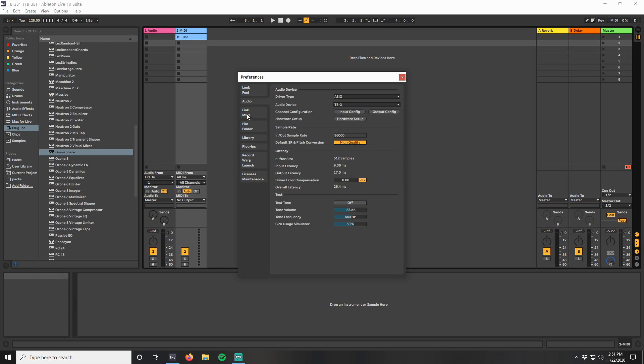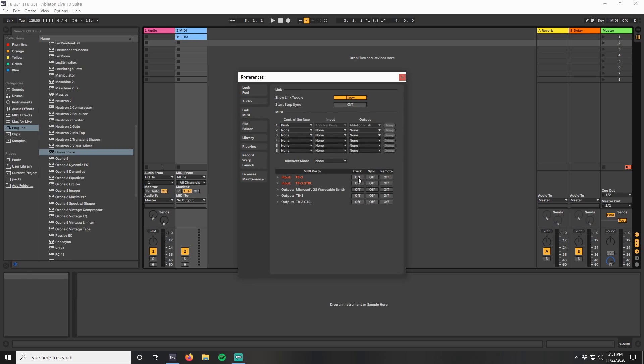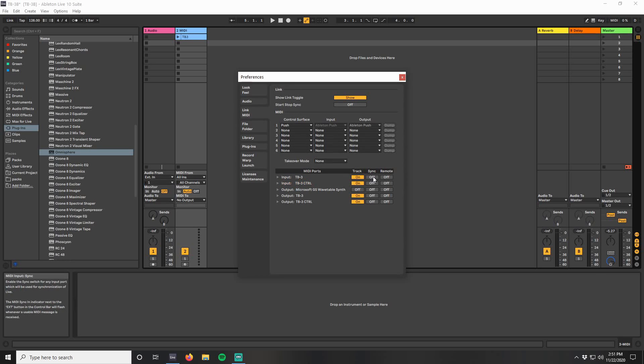Moving on to the MIDI settings, make sure that these track options are turned on. We're going to start with all sync options turned on, but we'll be adjusting this later.